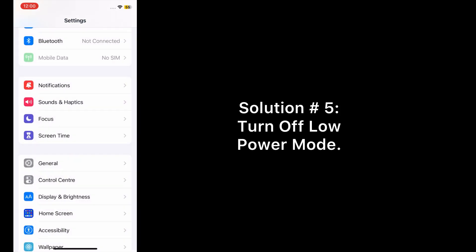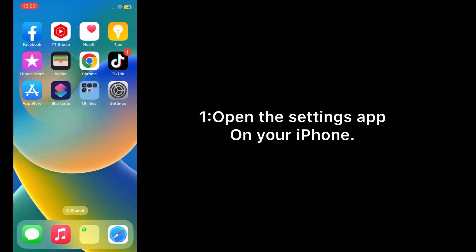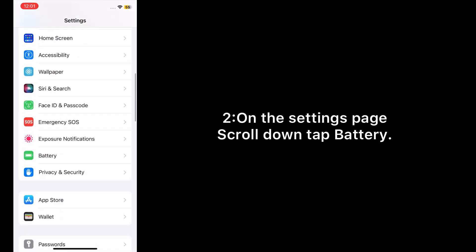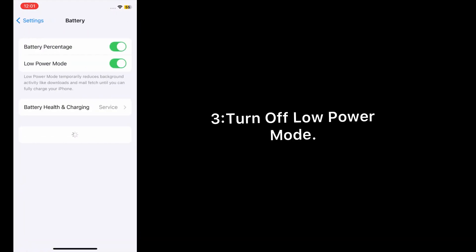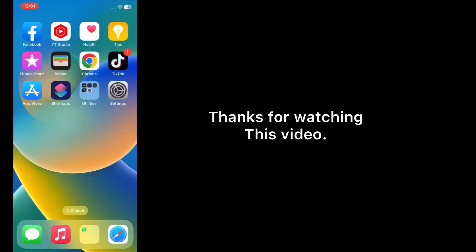Solution number five: Turn off low power mode. Open the Settings app on your iPhone. On the Settings page, scroll down and tap Battery. Turn off Low Power Mode. Thanks for watching this video.